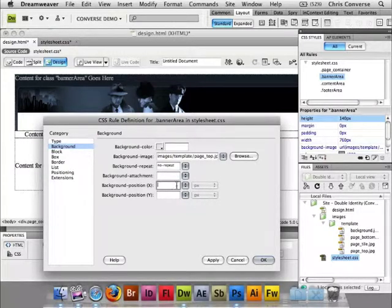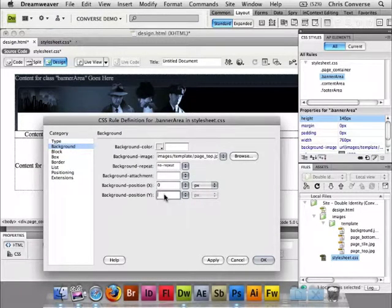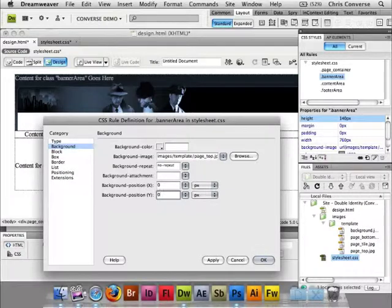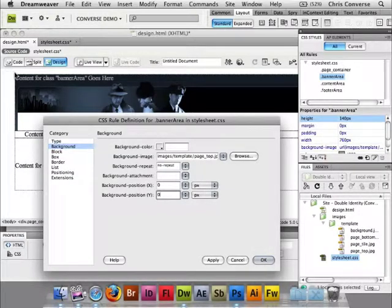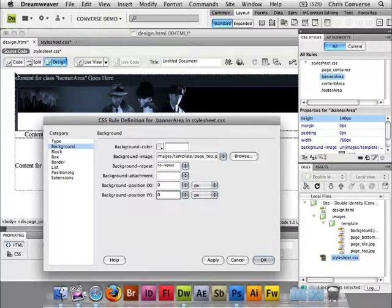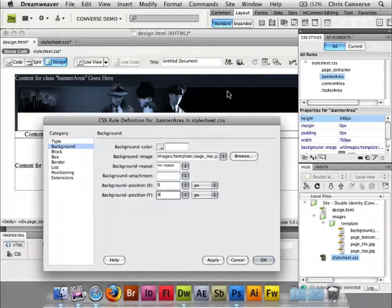We're going to set 00 for the X and Y. Now browsers should set every background graphic to 00 by default which is referring to the upper left hand corner. But just in case they don't I like to put in 00 just to make sure I'm being very clear about where I want that graphic to start.